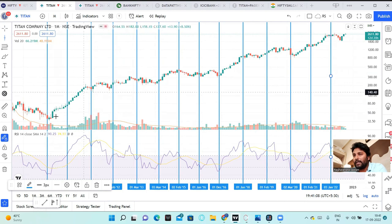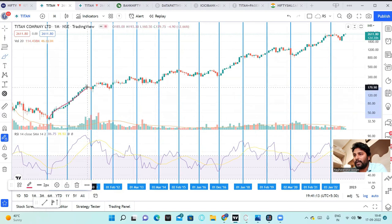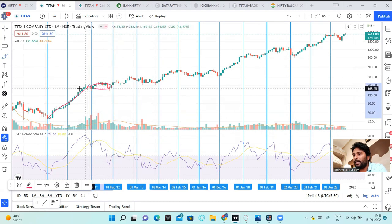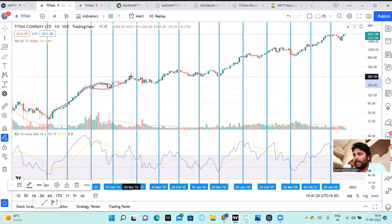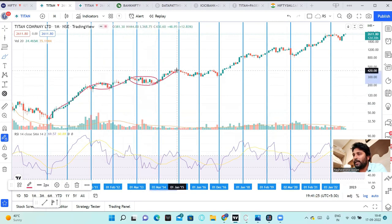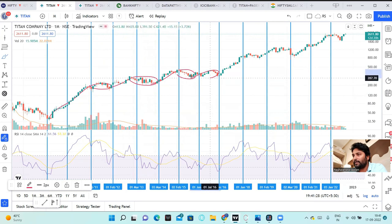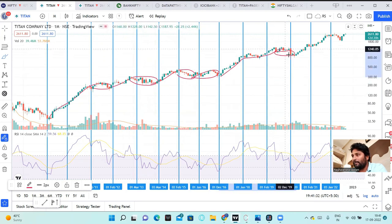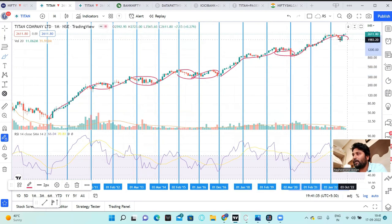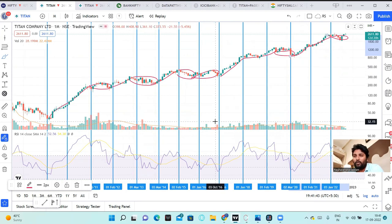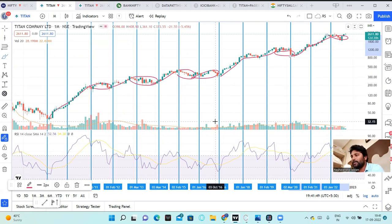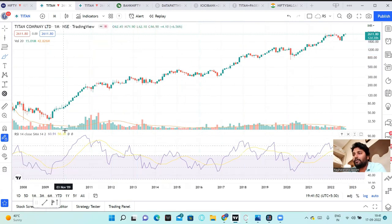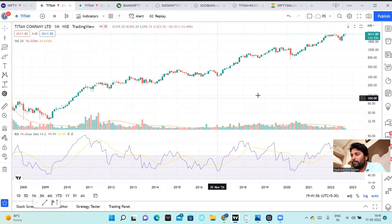Just observe year by year. First year, second year, third year, sideways but no huge negative. Again next year, sideways, again up, again sideways, again up, up, again sideways, up, up. And again now we are at all-time highs. This is the nature of these stocks. A small exercise which you can also follow.